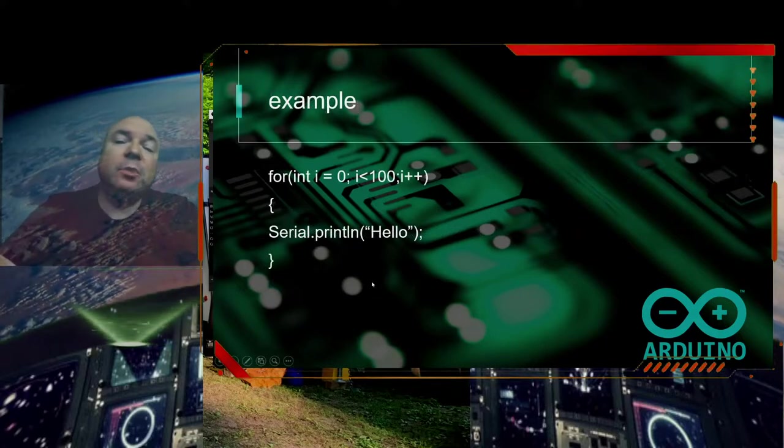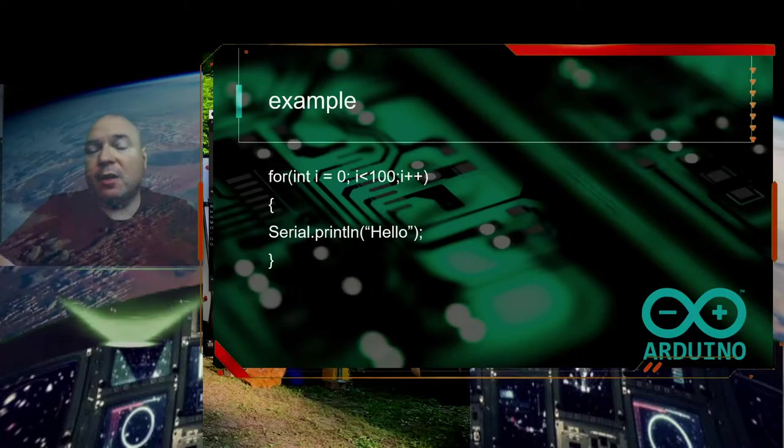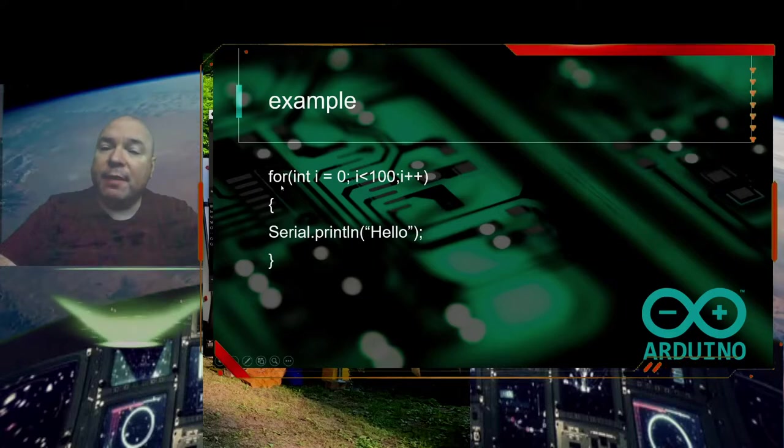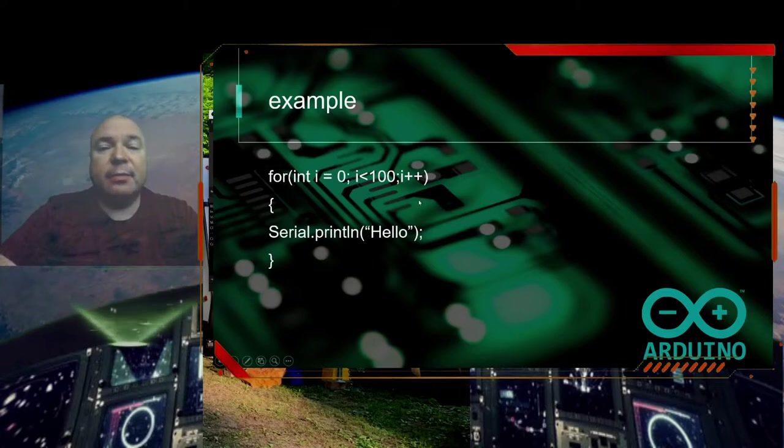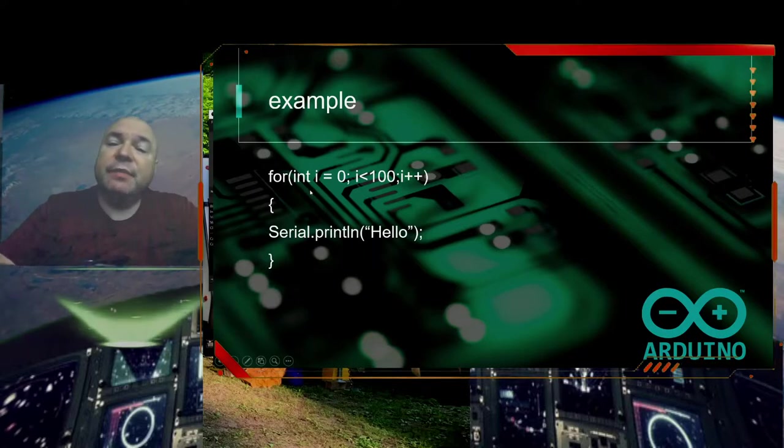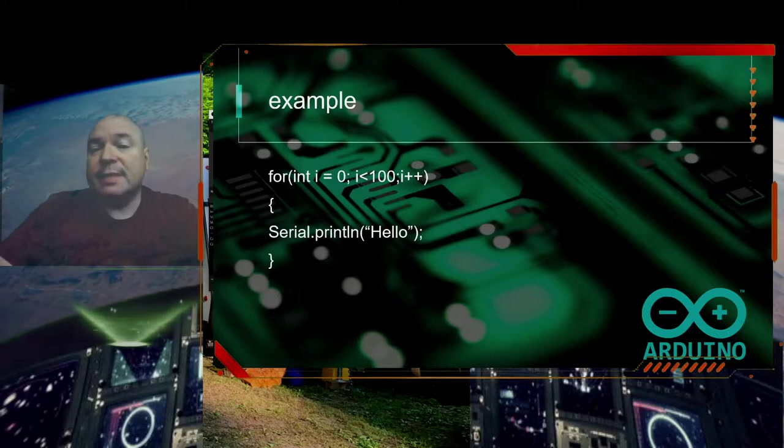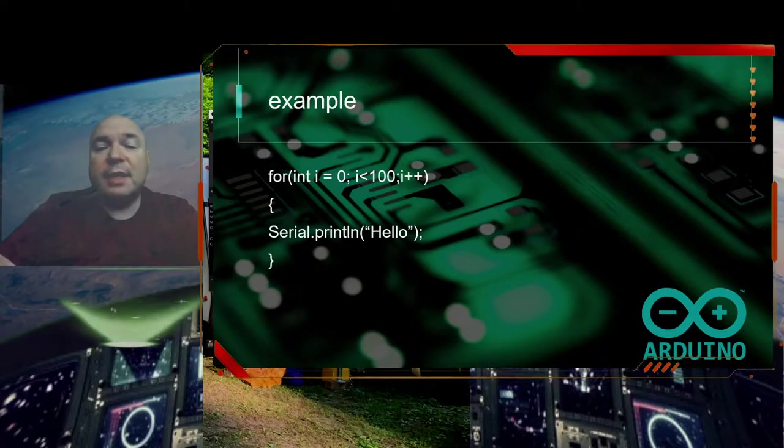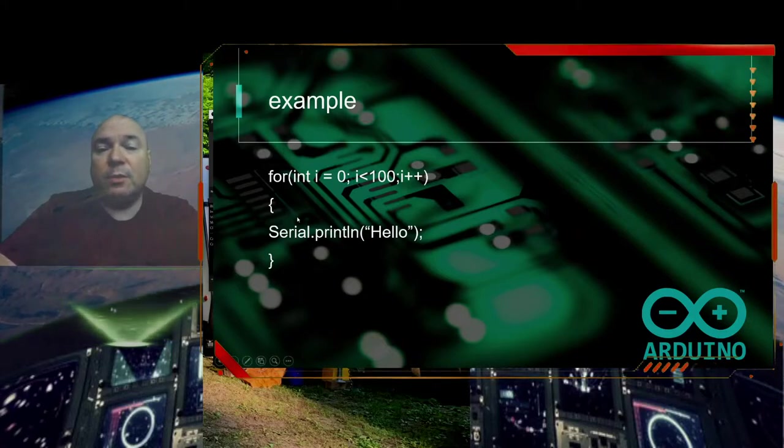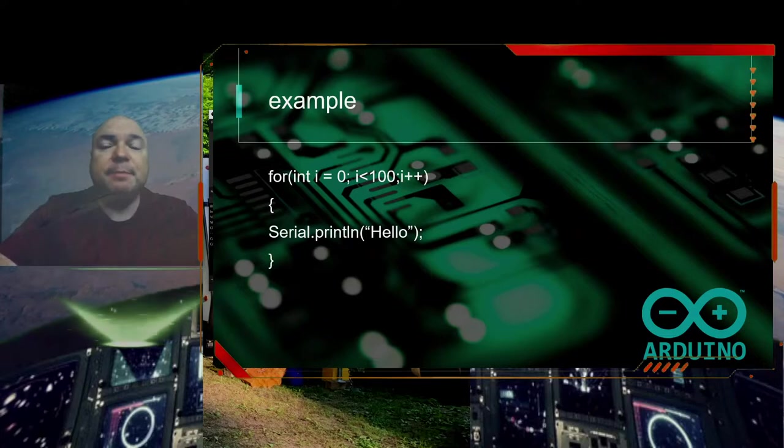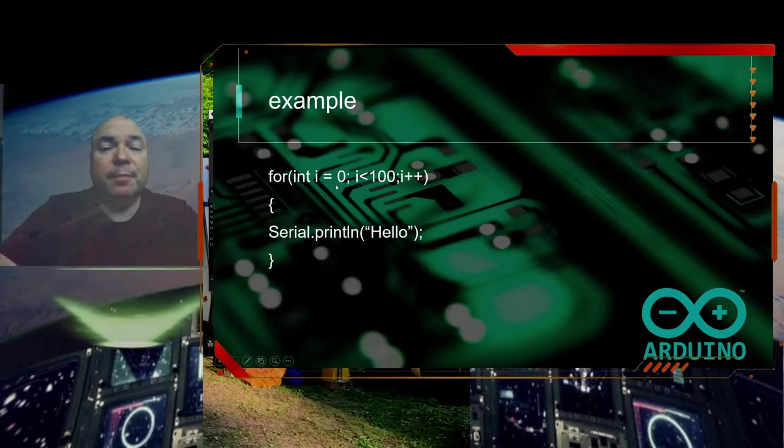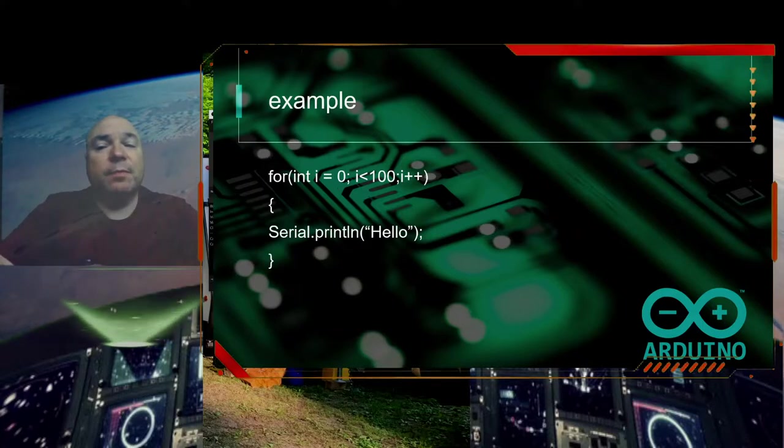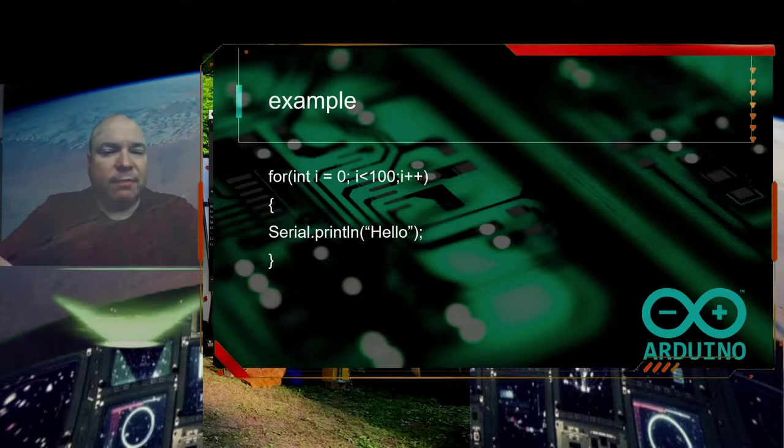This is what a for loop looks like inside of our Arduino programming. We start with the command for, and then we put parentheses. Inside the parentheses, there are going to be three components. First, the initialization of a variable and its declaration, int i equals zero. Now i lives only within this for loop. The scope is within that for loop. So if I use an i somewhere else, it's not going to affect this i. We want that to happen. That is why we're declaring it right here inside the for loop. We could theoretically declare it outside the for loop and just initialize it inside the for loop. But that's a very special case, and we don't do that very often.